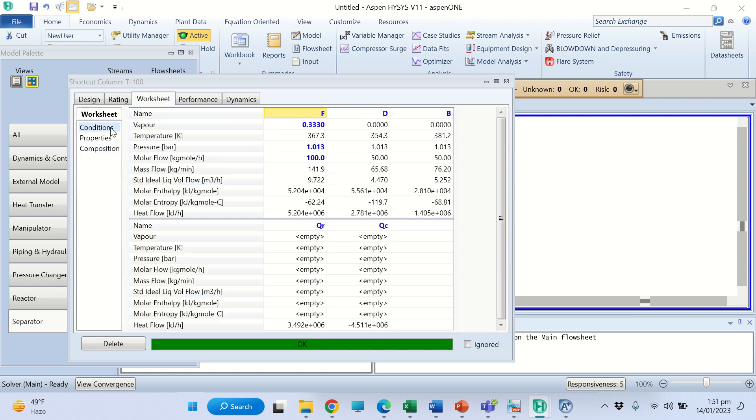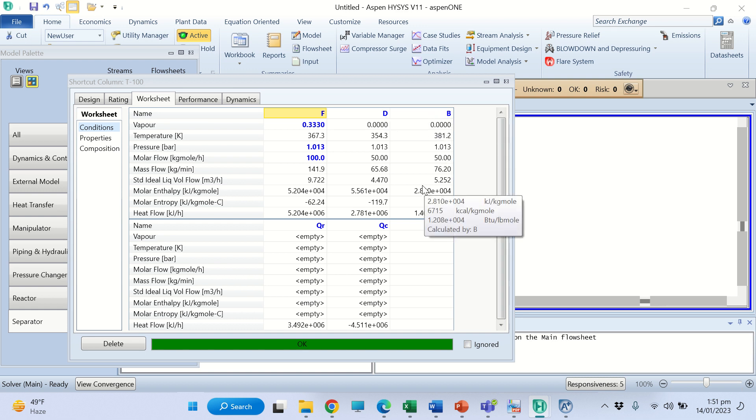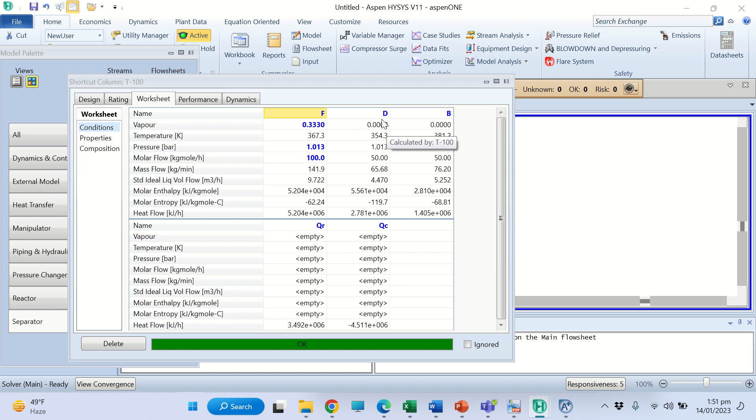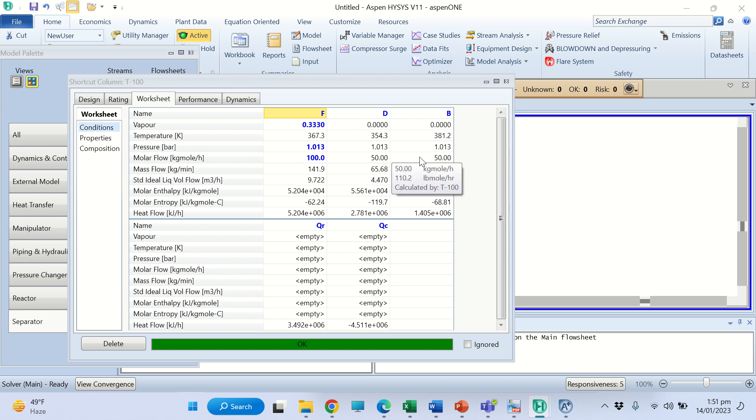Now go again to the worksheet and now you can see that all the properties of the distillate and the bottom are now simulated. You can see all the properties, the flow rates, the molar fraction, and other parameters here. Thank you very much.